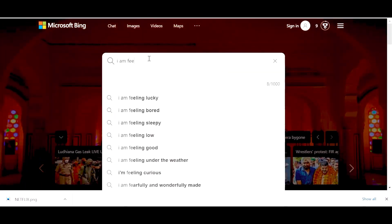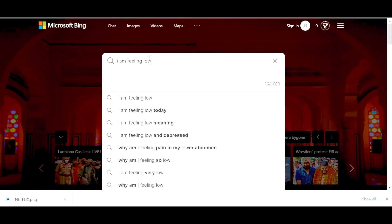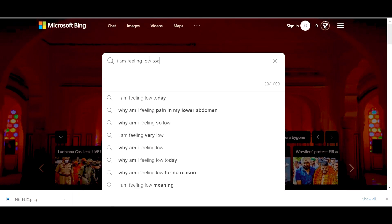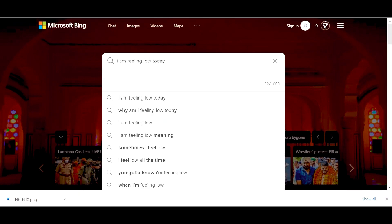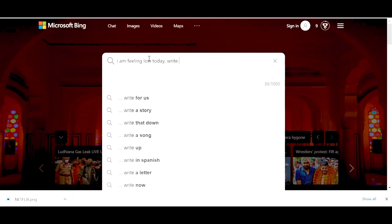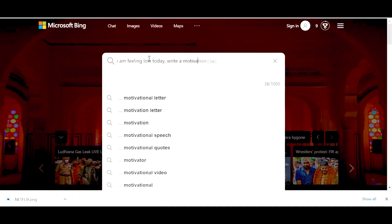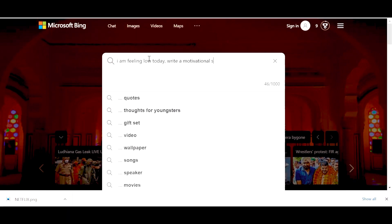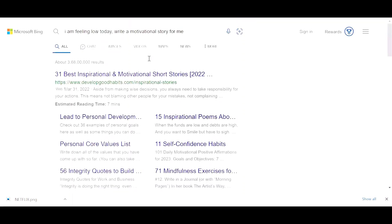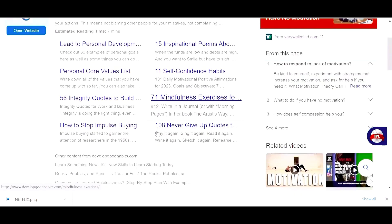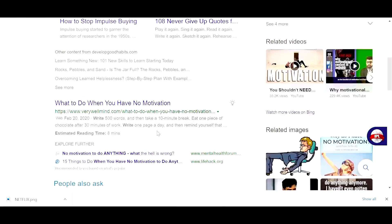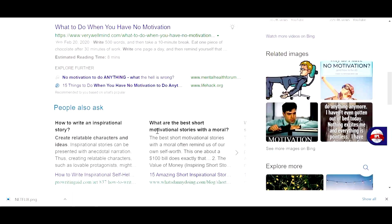To search about it, I went to Bing and searched the same question I had searched on ChatGPT. I typed: 'I'm feeling low today, can you please write a motivational story for me?' And it landed me to a place where I could see so many search options available. I could actually pick up the one I wanted to read based on current and trending reads. There are so many links I could open and search according to my own preference.